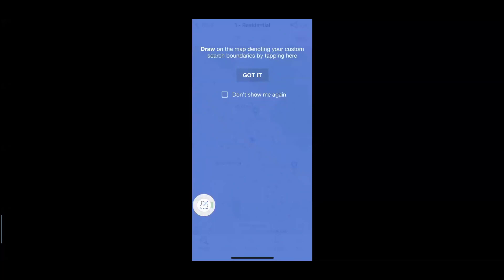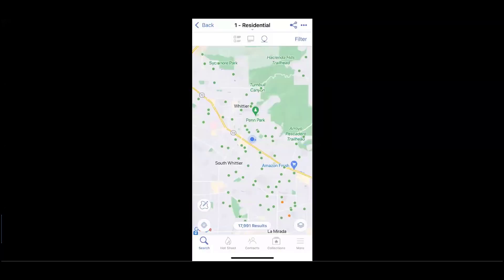Along the bottom left, the ability to use a drawing tool to map out your own hyper-local area. And finally, the ability to save the search, which will be retrievable back inside of the desktop.